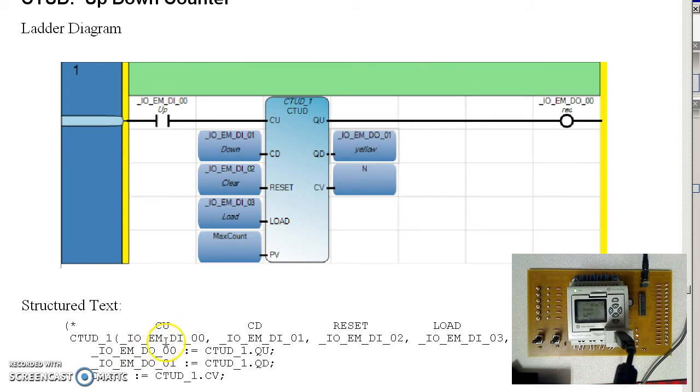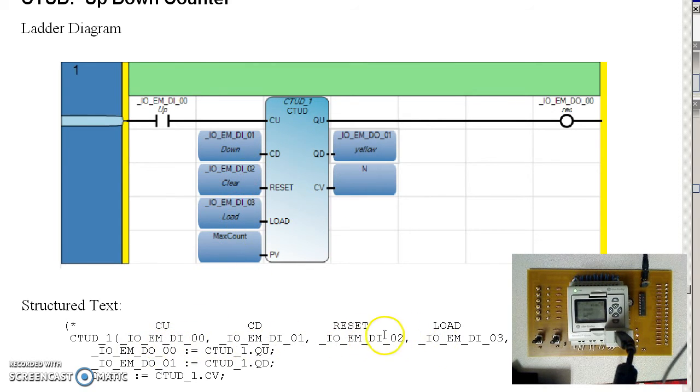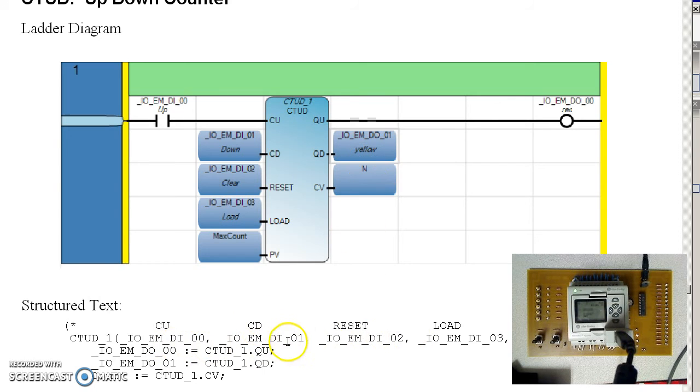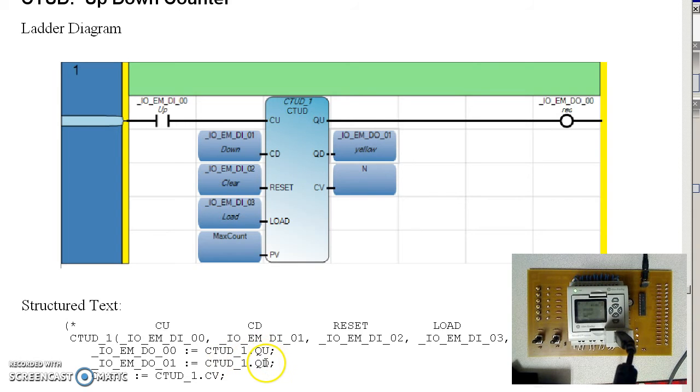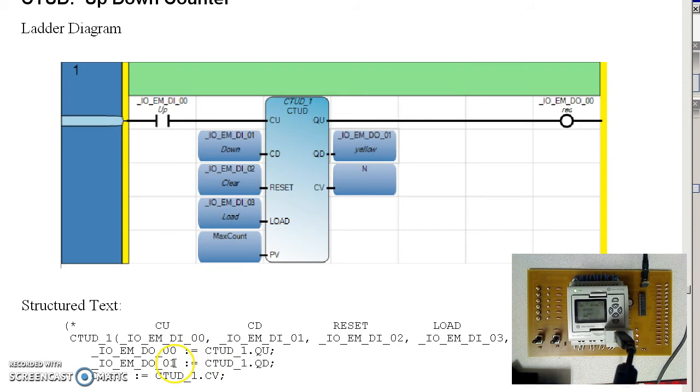The structured text code looks like this. I've got my up count, down count, reset load. You can notice all the inputs are passed over here as parameters. The outputs are your dot notation. Counter up, down, instance 1, upper queue, lower queue, stored in output 0 and 1.